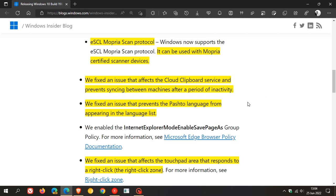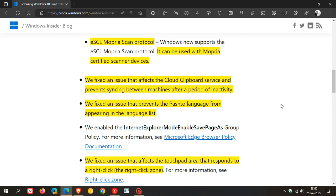They fixed an issue that prevents the Pashto language from appearing in the language list. And then they also fixed an issue that affects the touchpad area that responds to a right-click. And that's the right-click zone that's also been fixed for touch screen and touchpad devices.